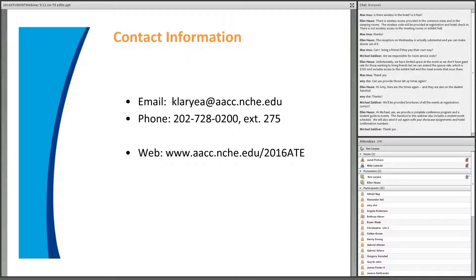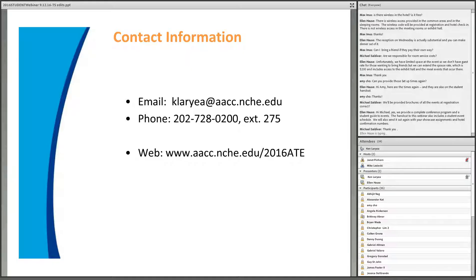Ken expressed sincere gratitude and thanks for everyone taking the time to join today's webinar. He hoped the session was informative and gives attendees insight into what to expect at the ATE Conference. He thanked everyone again and said he looks forward to seeing students next month.